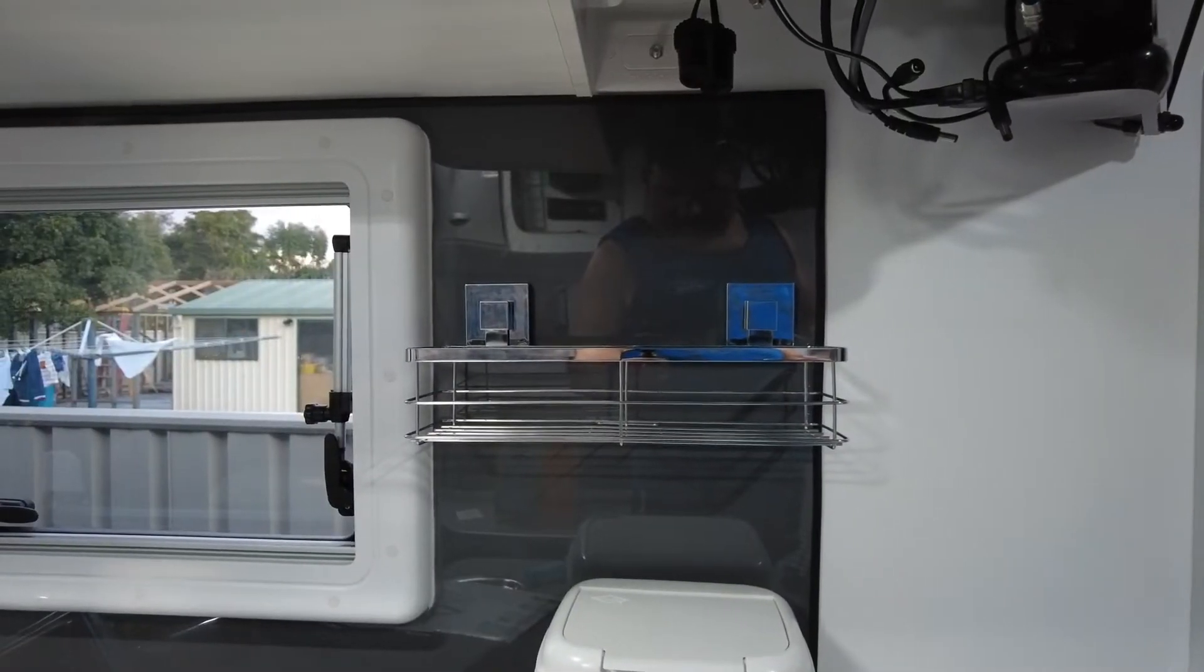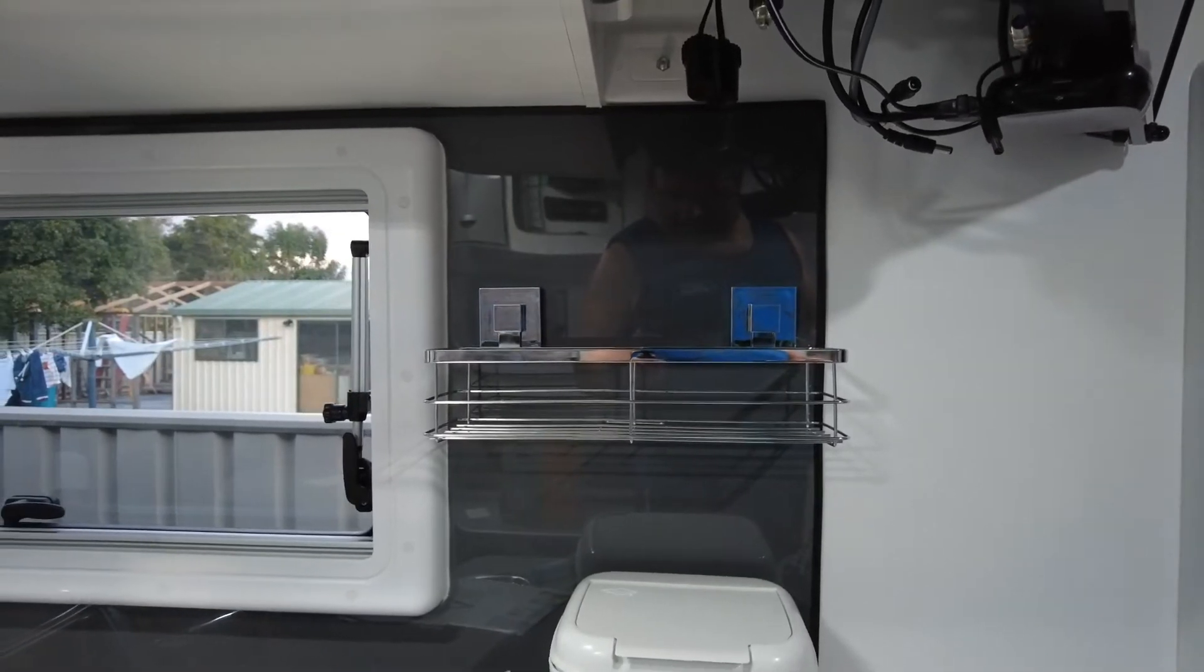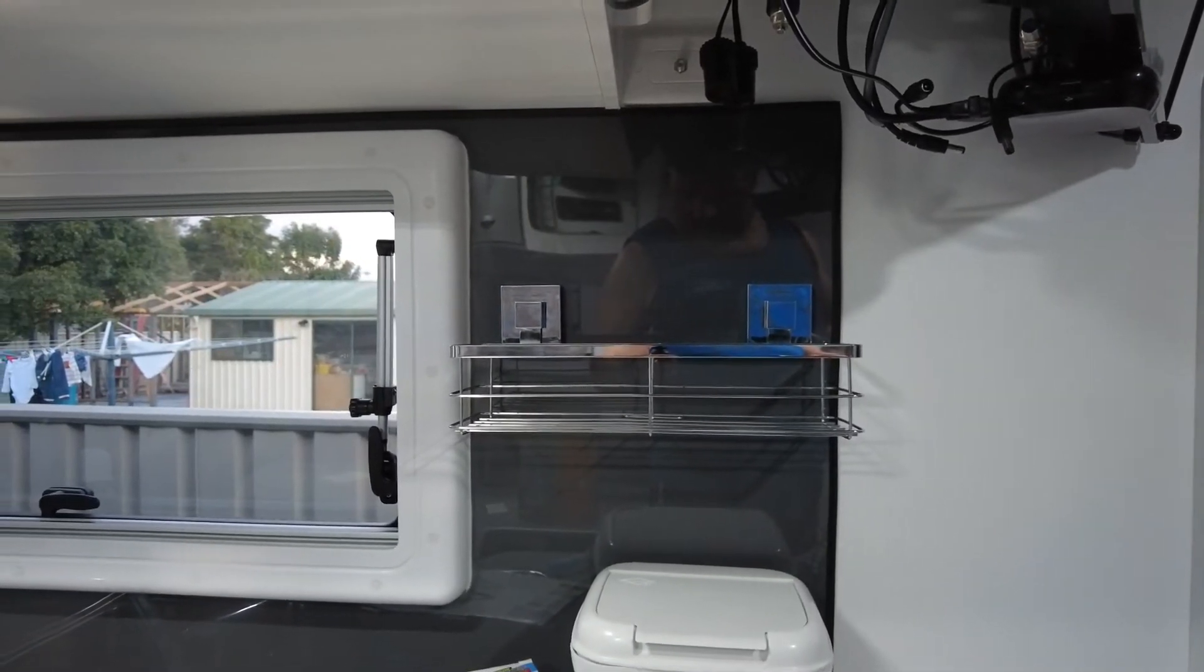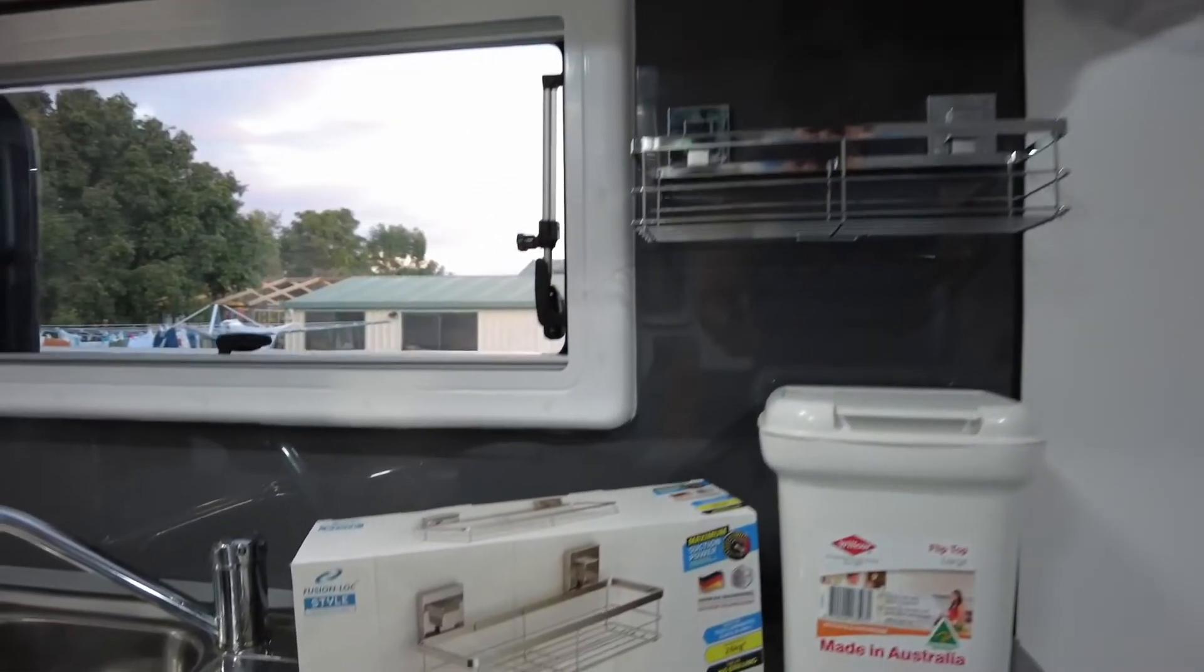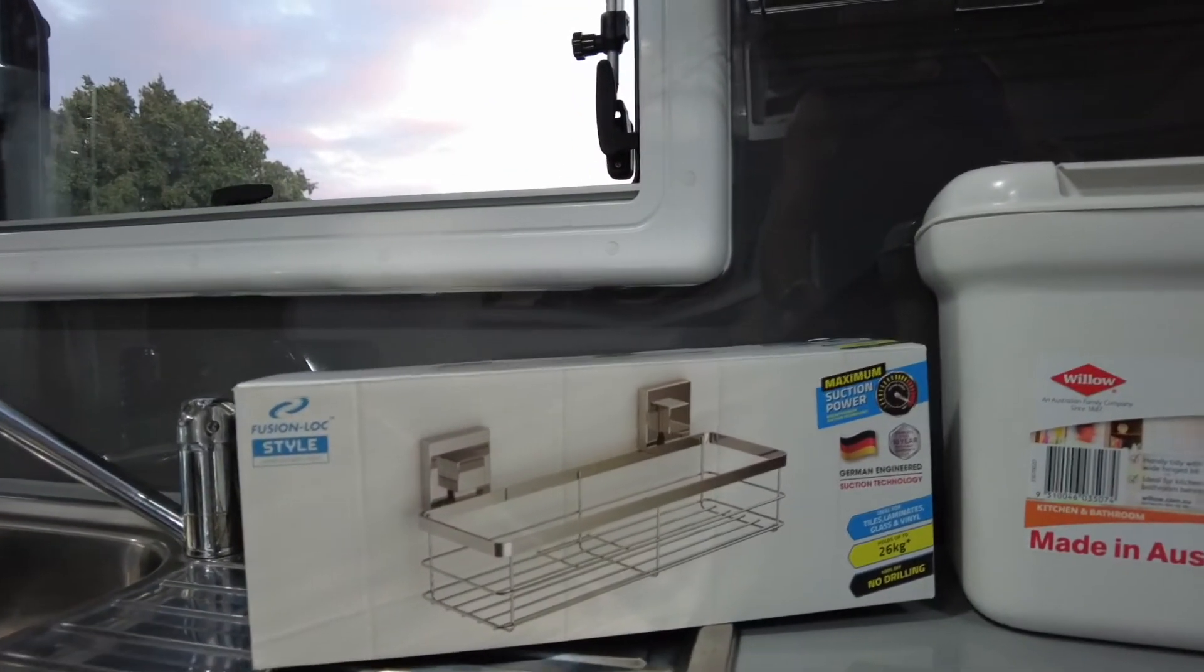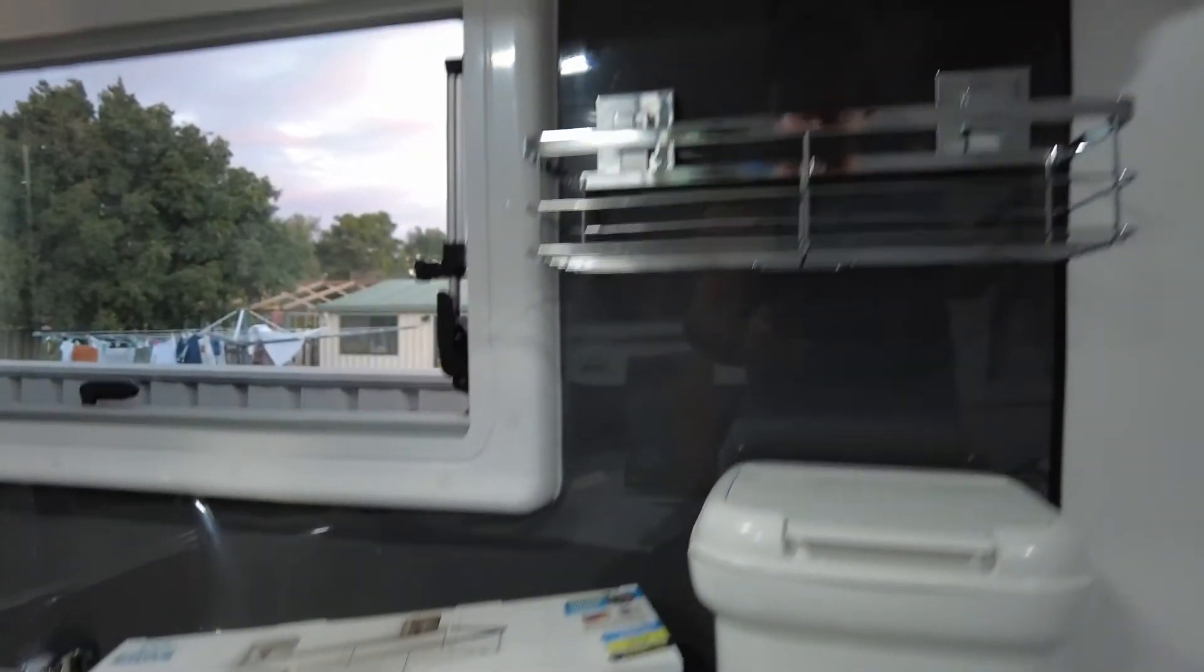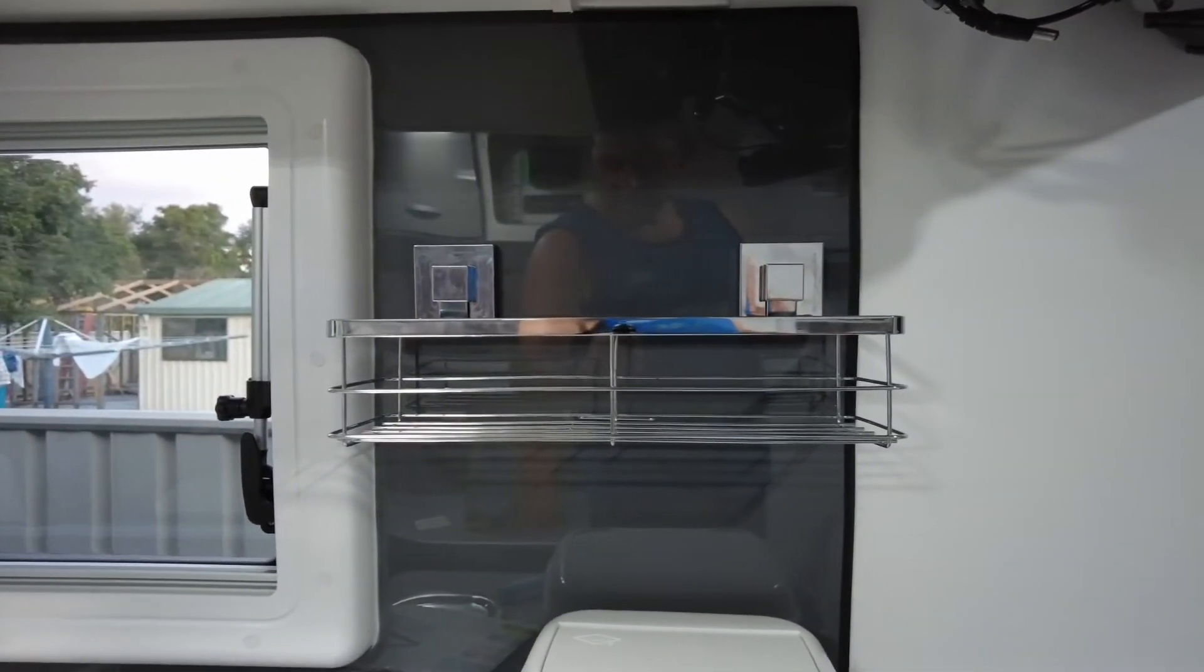There's two, the basket in the kitchen. Bought it from Bunnings, fairly cheap, but there's no drilling holes in walls or anything. They just suction cap on there.